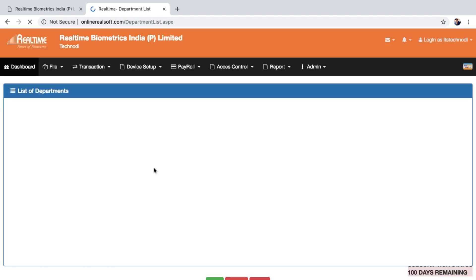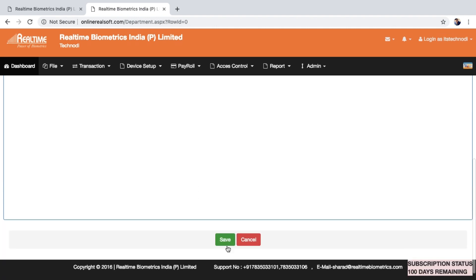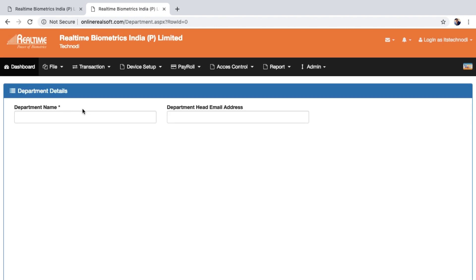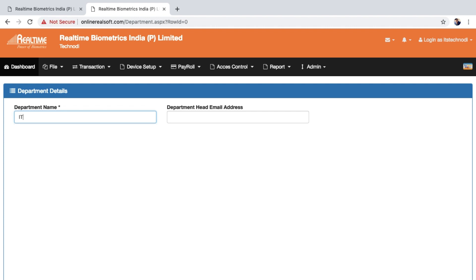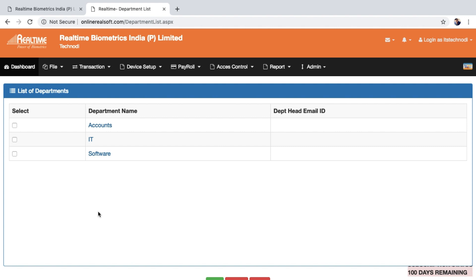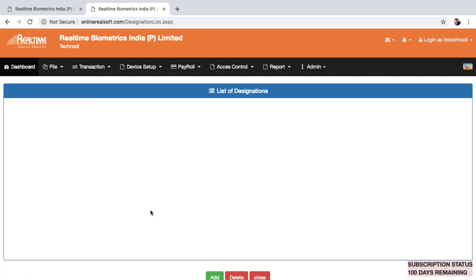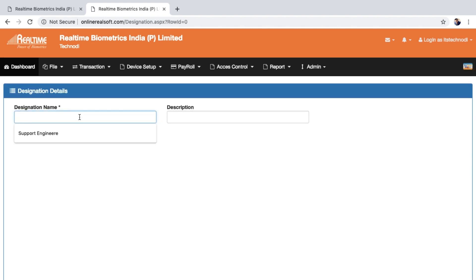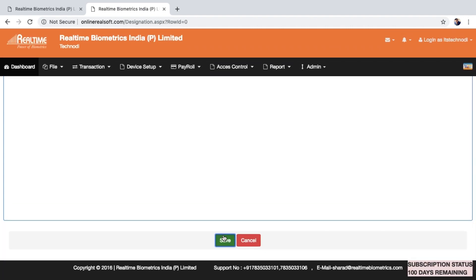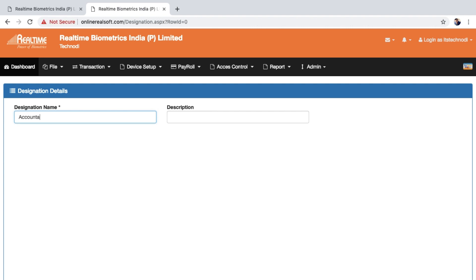Go to Department Master and add all your departments — for example, Software, Accounts, Sales. Then go to Designation Master and fill the employee posts — for example, if they are in the software department they may be Software Engineers, and if in accounts they may be Accountants. Add whatever designations you have.